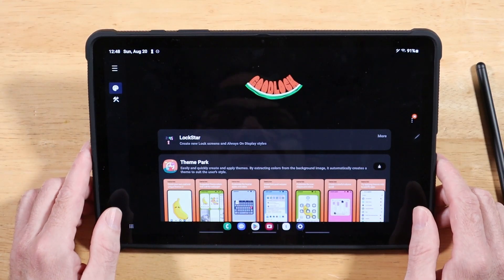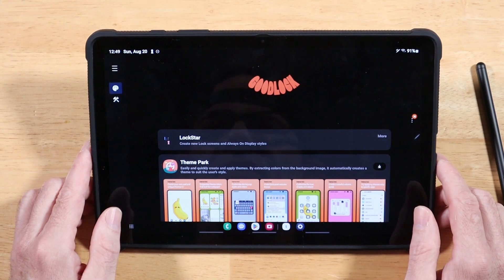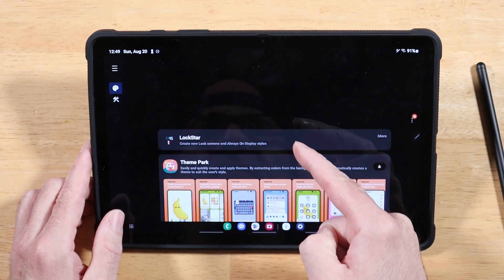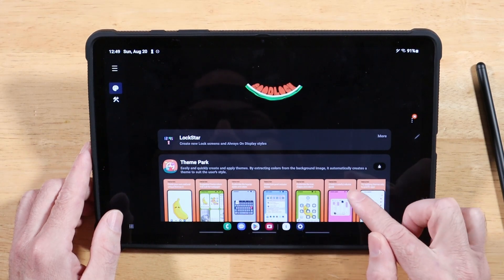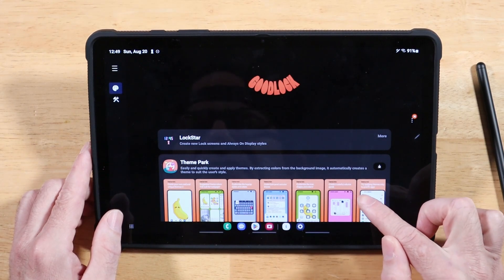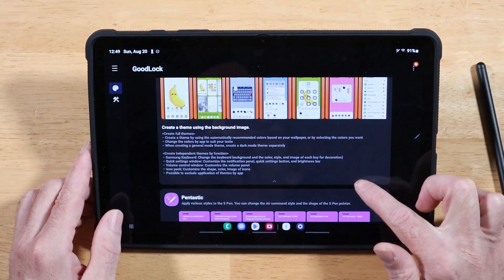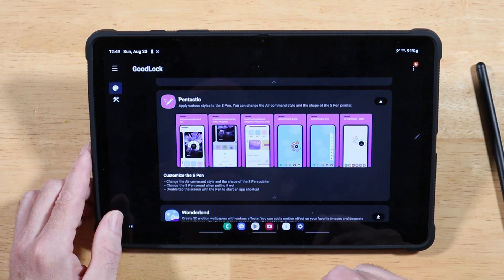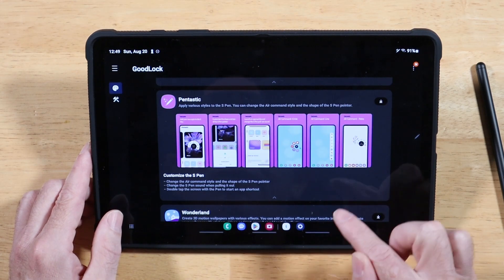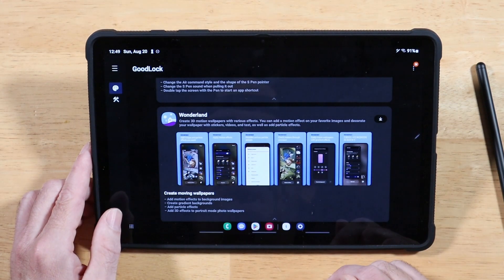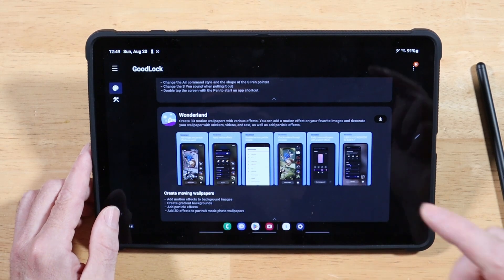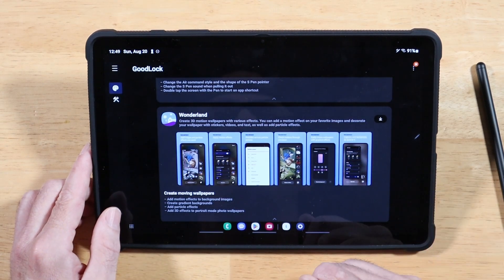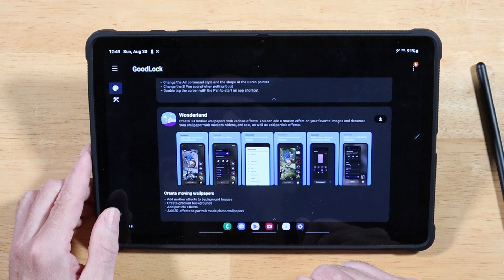I highly recommend heading to the Samsung Galaxy Store and downloading Samsung GoodLock. With GoodLock, you can customize your lock screen, keyboard, and theme entirely. You can modify the S Pen experience and create your own wallpapers — all kinds of options. I'll drop a link in the description for a full GoodLock tutorial.